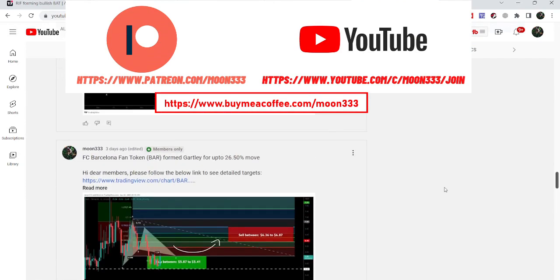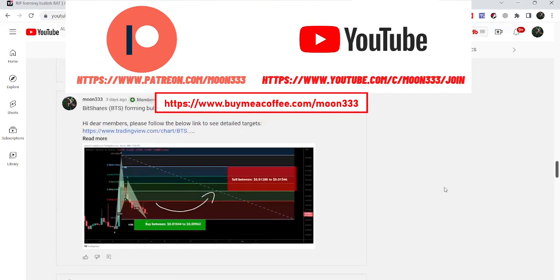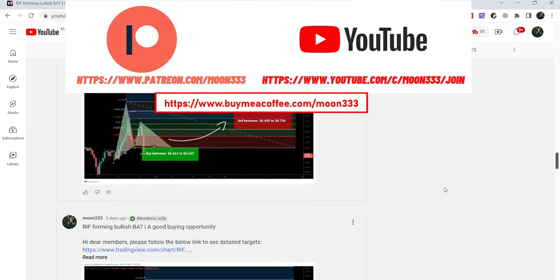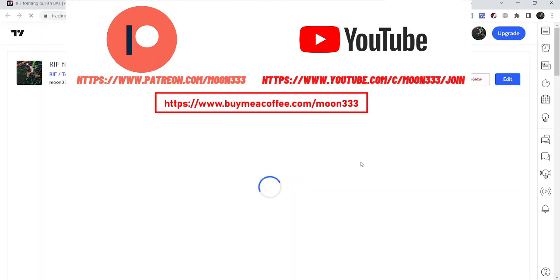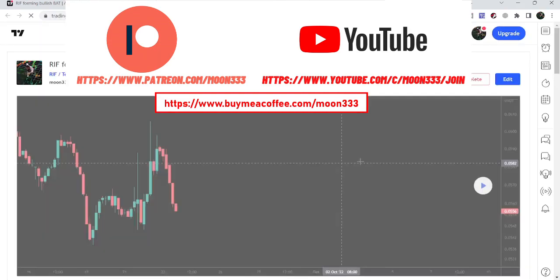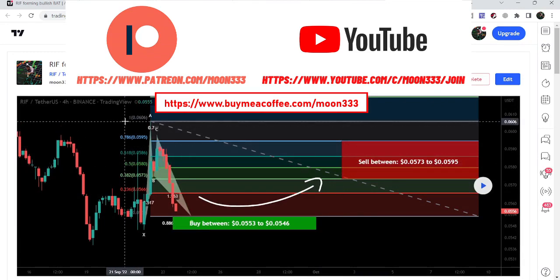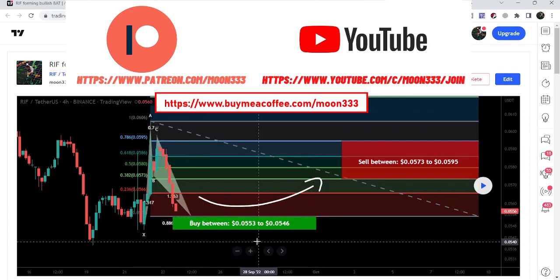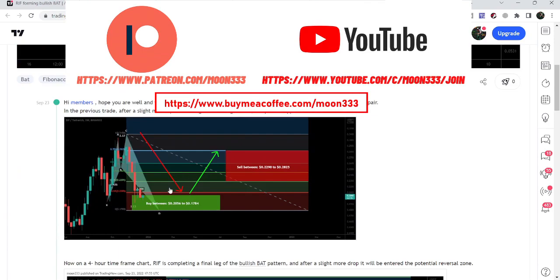Let me begin with my recent trade setup of RIF token that I shared with my members almost three days back, when it formed a harmonic bullish reversal setup. This was a harmonic bullish reversal bat move that RIF token was completing on the four-hour time frame chart. Therefore I told my members that we can expect a slight further drop in order to complete this final leg of the bat.